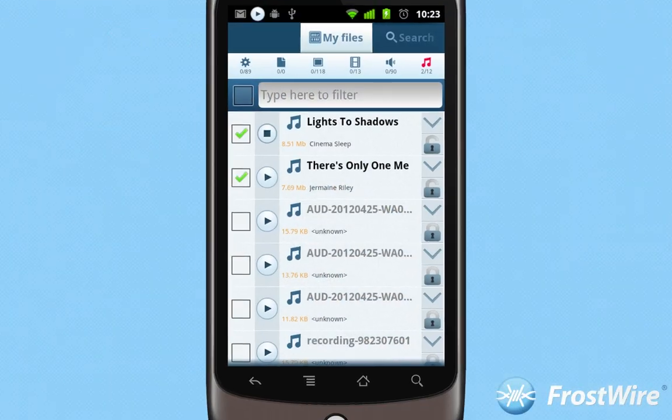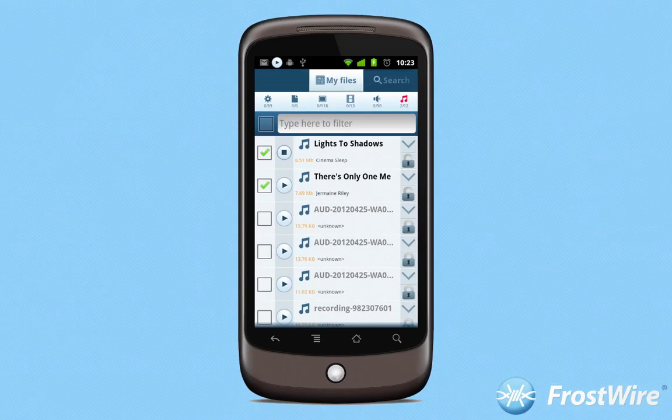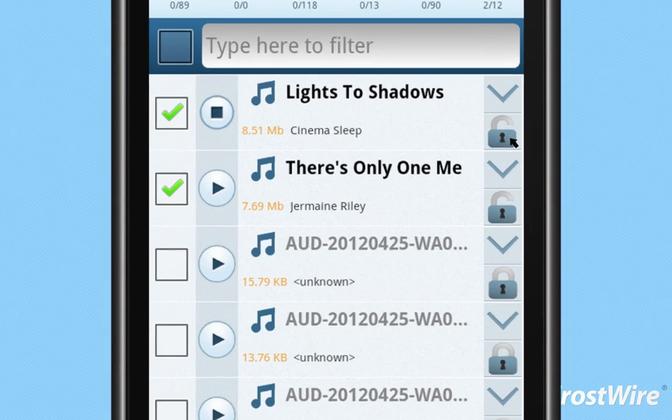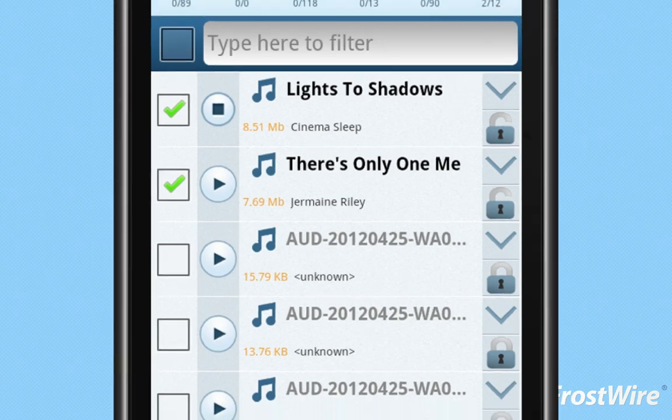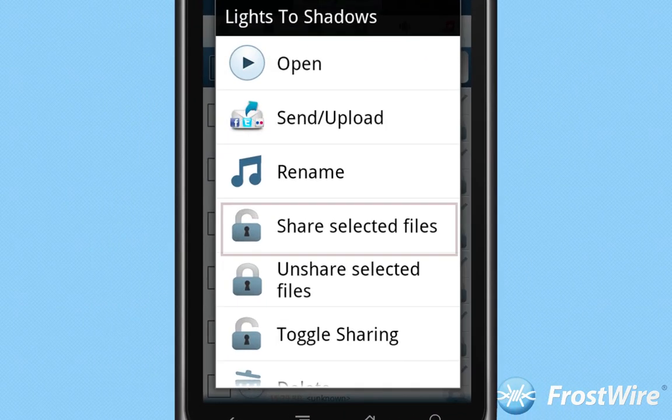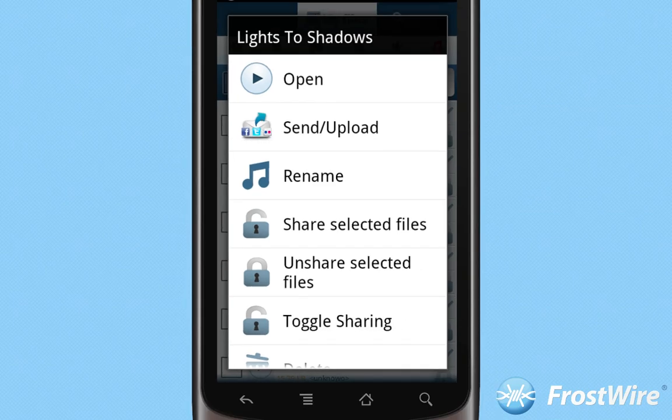Step 2. On your Android device, go to My Files and have the files you want to make available public by touching the padlock icons so they remain open. An open padlock means the file is public for anyone to download from your Android device.